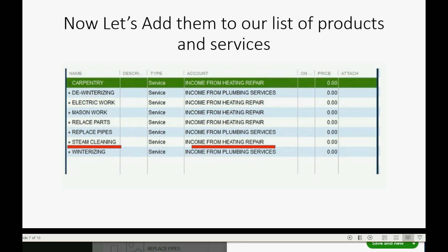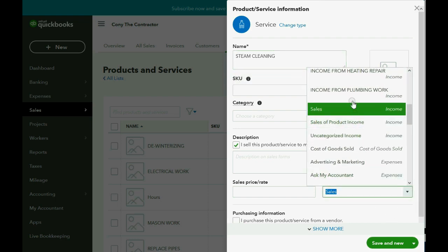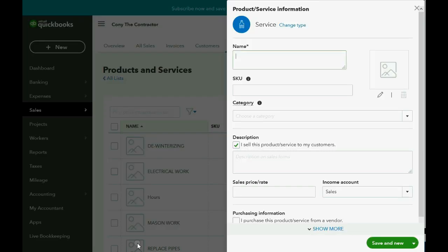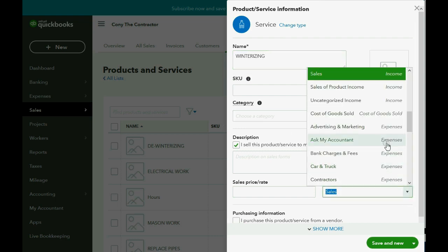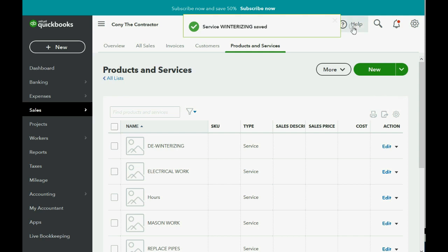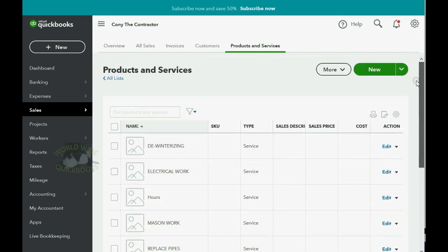We're almost finished. Steam Cleaning goes under Income from Heating Repair, like we talked about. And Winterizing, which goes under Income from Plumbing Services. Click Save and Close, and this is what your items list would look like in QuickBooks Online, and now you have many choices to choose from when you create an estimate or an invoice for your customer.